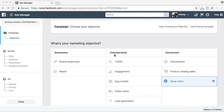Hi friends, today we are going to see how to drive store visits using Facebook Ads. So if you are running or having a physical store, this kind of objective will definitely suit you and you should definitely try it out.